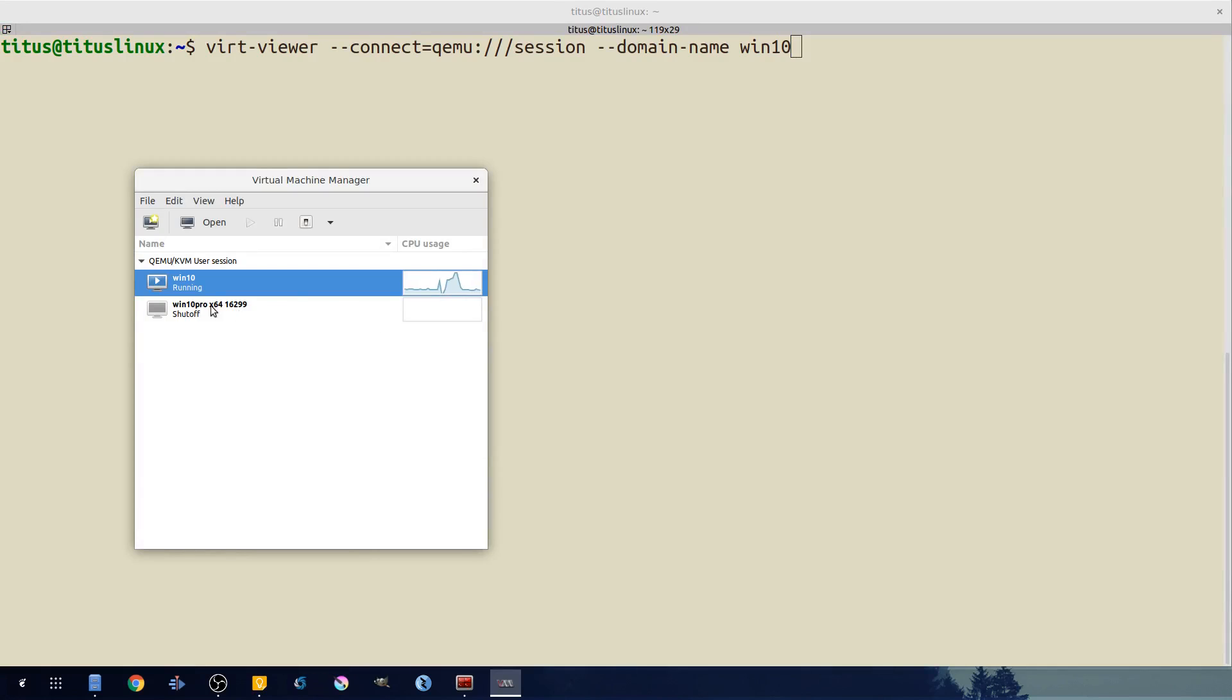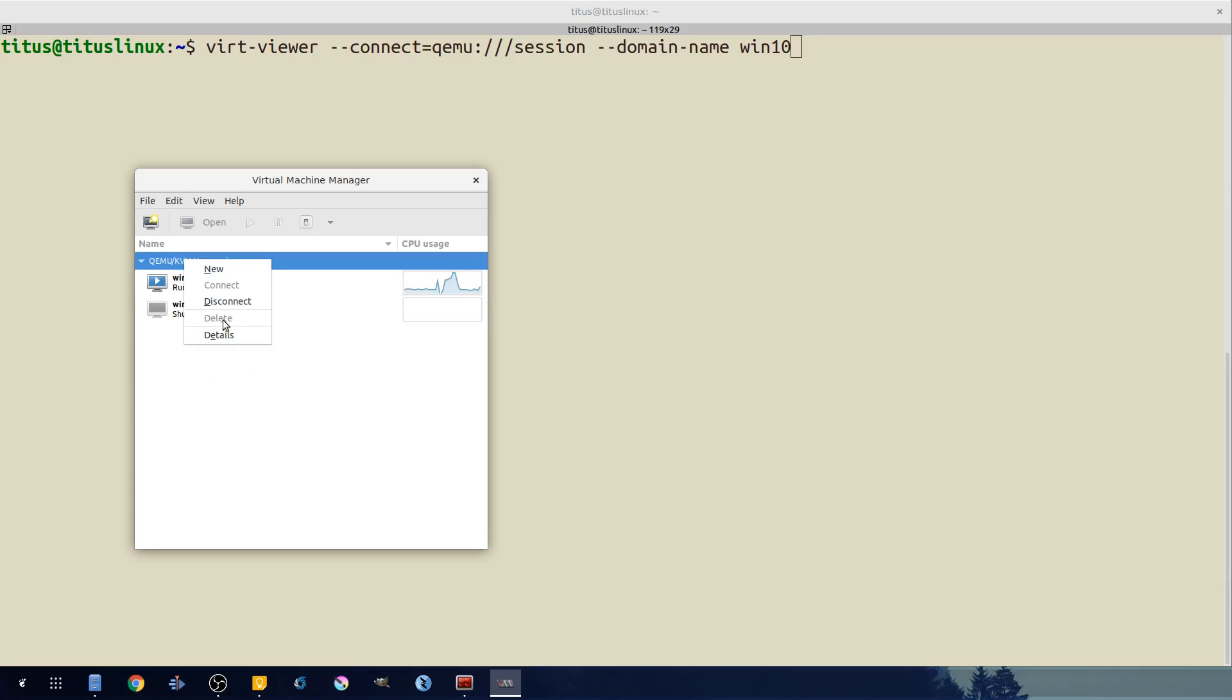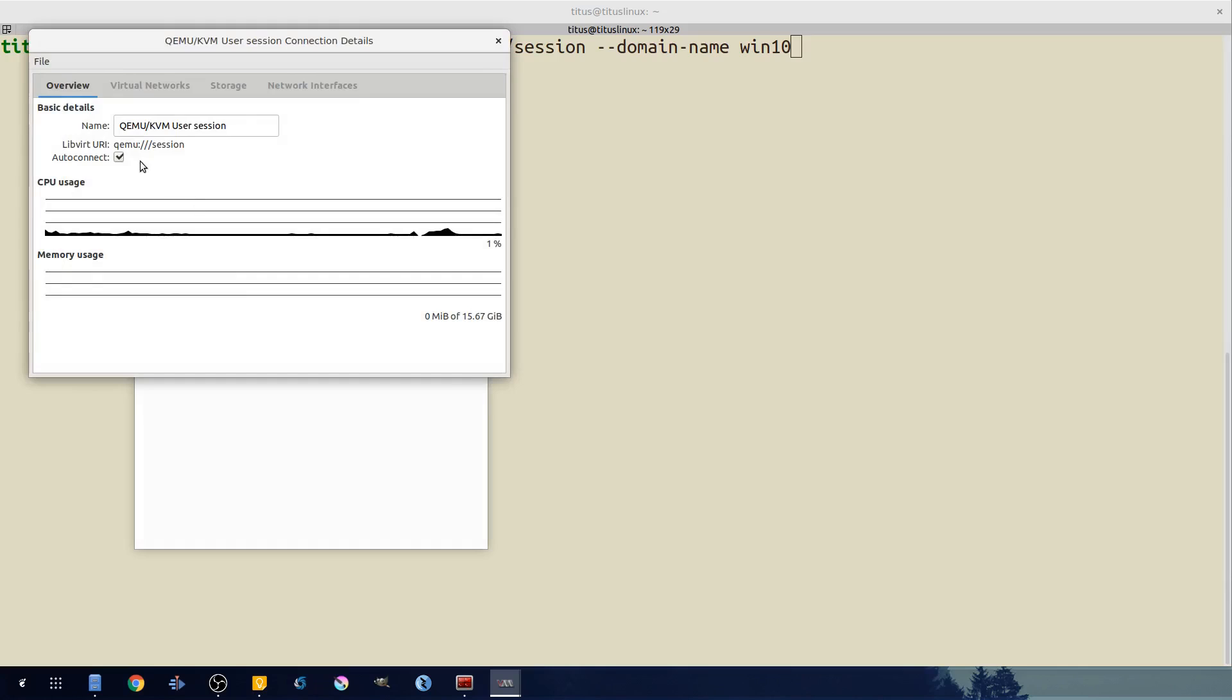Now the command - the connect command - is a little bit complex here, but I want to walk through the logic of it. virt-viewer and then --connect equals...